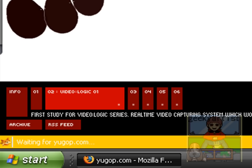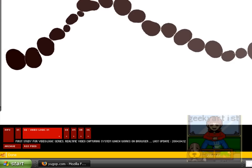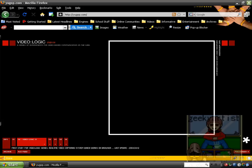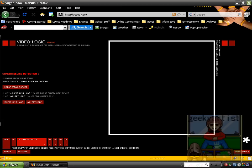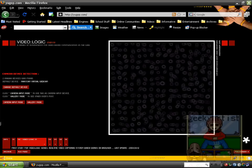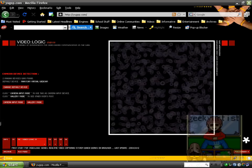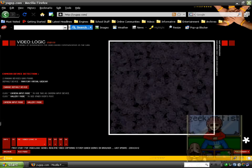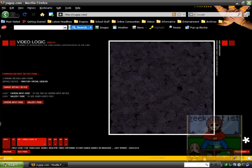So we go to number two. This one is called Video Logic. So you need your video cam ready. It uses Adobe Shockwave, and you have to activate your camera input. Okay.